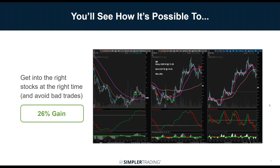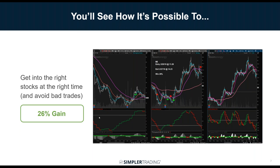I get into stocks at the right time and avoid bad trades. Here's another example — right after I got in, the stock really started taking off, and then my checklist said it's time to get out. Sure, there was a little more move up after that, but that wasn't my trade. I was happy with the 26%. If I had stayed in, it just started to collapse afterward — so you need to know when to take the money and run.